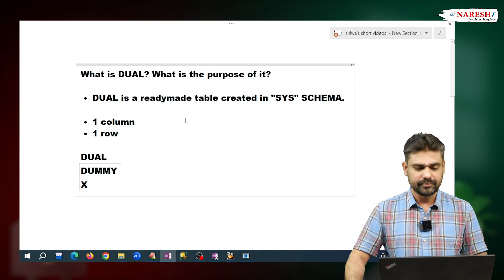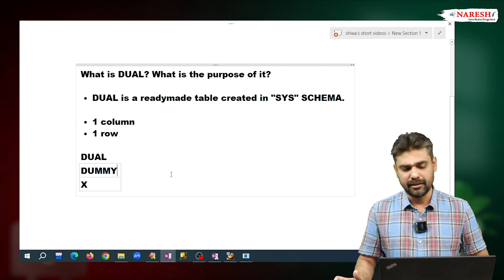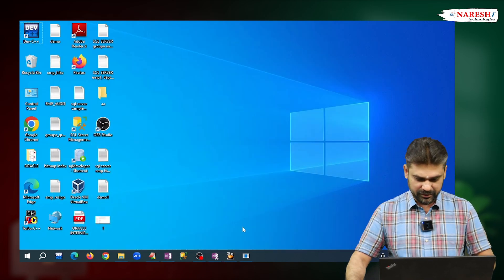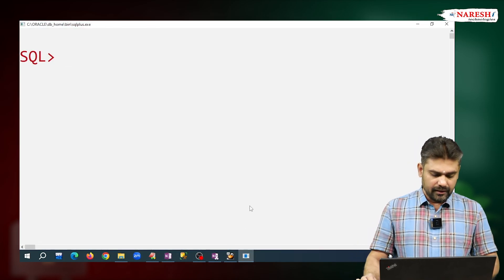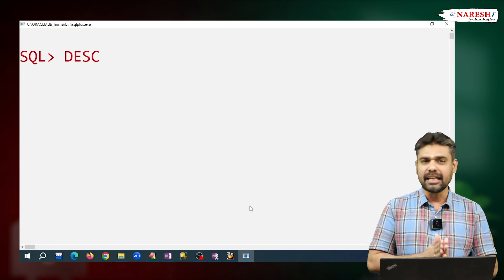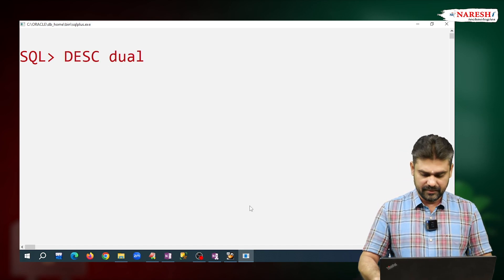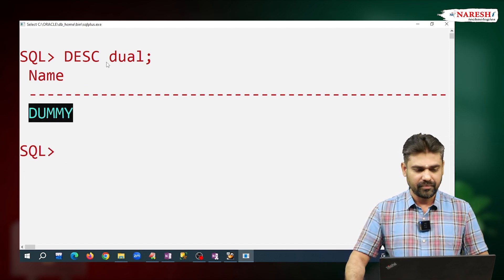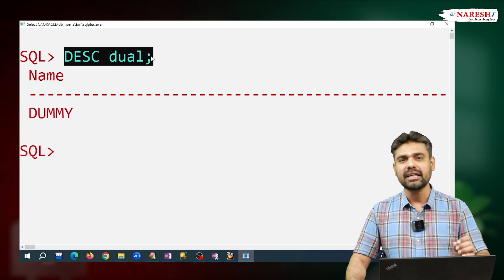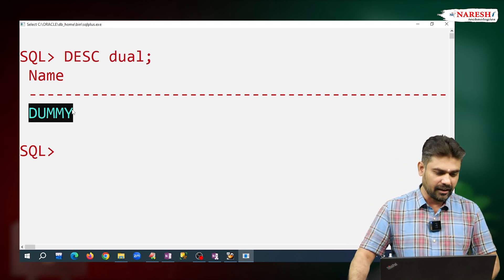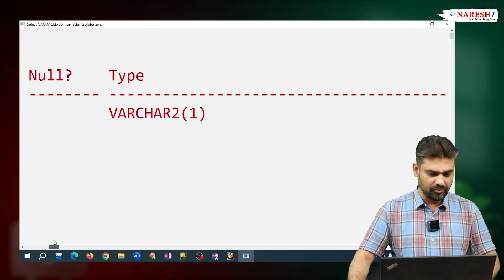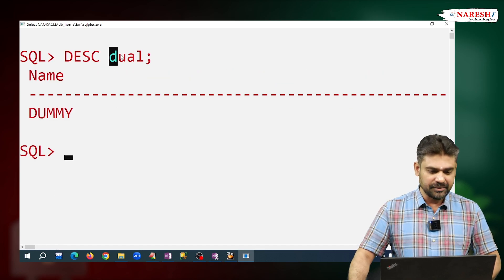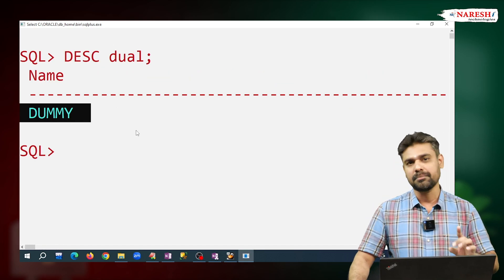To see the table structure we use the DESCRIBE command. I'm writing DESCRIBE DUAL. Observe here — the column name is DUMMY. They declared this as VARCHAR character data type that can hold one character. So with this we can understand that the DUAL table has only one column, that is DUMMY.